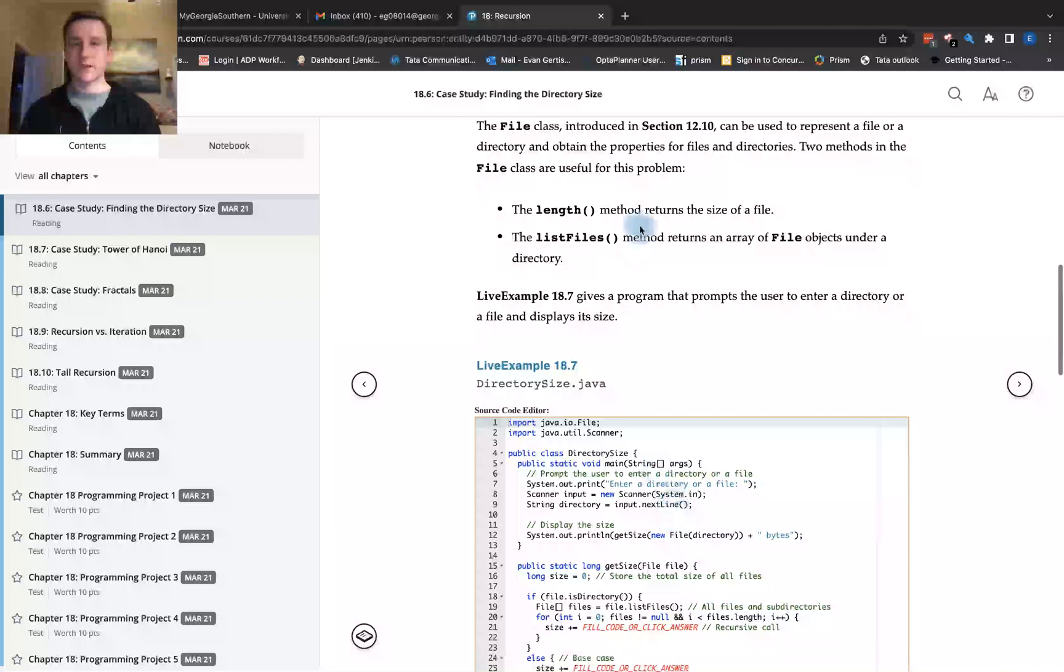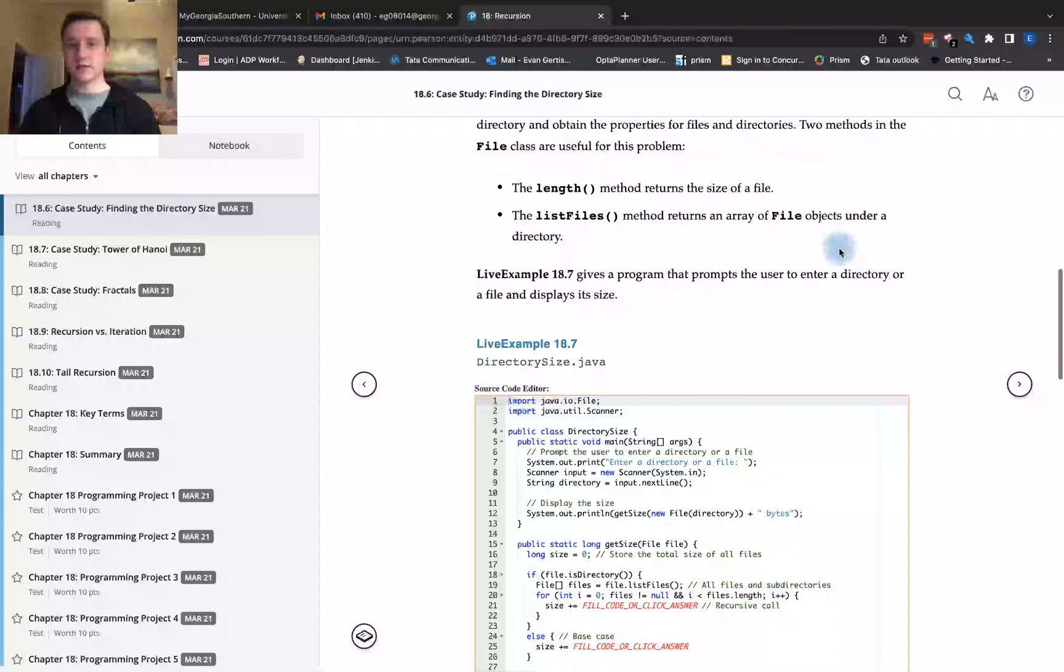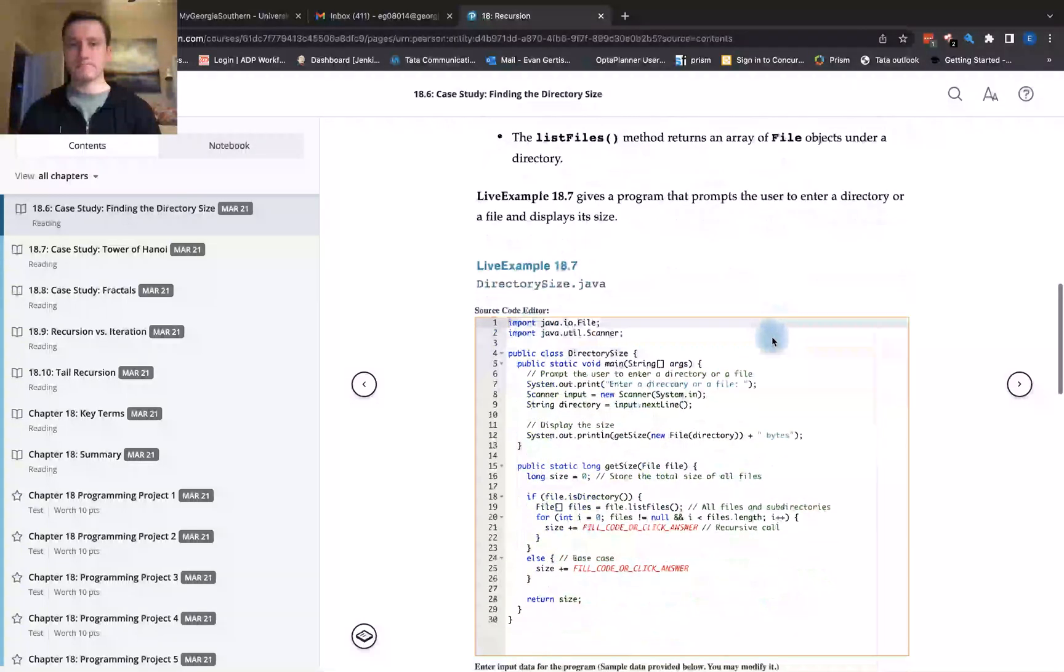We have the length method which returns the size of the file. The listFiles method returns the array of File objects under the directory.